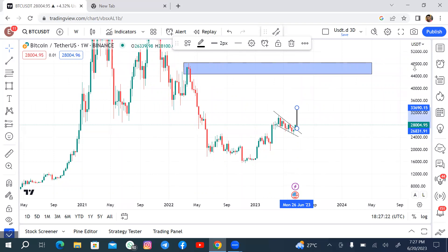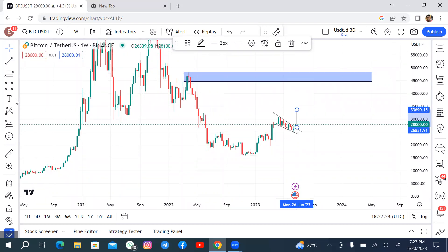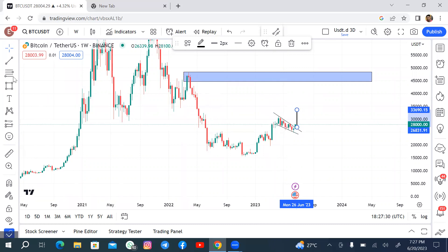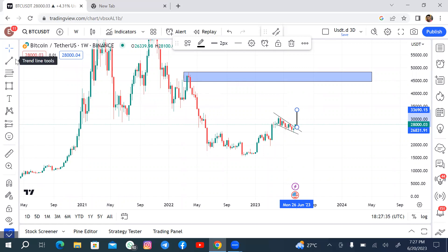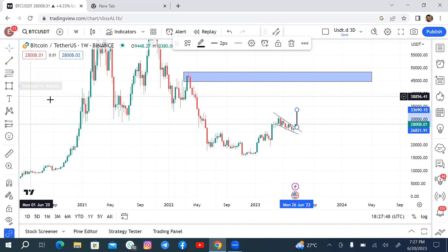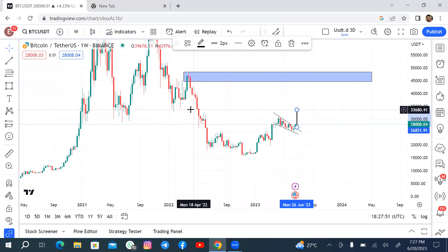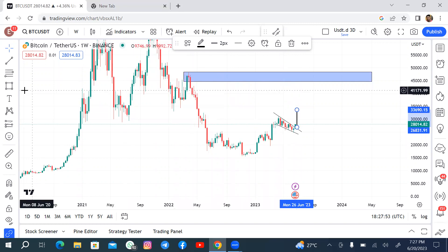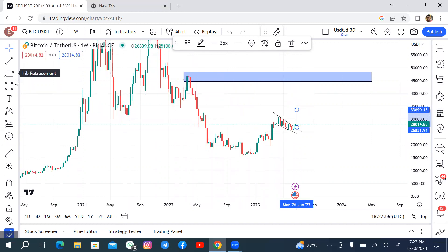You can actually trade this on Bitget using my partner link — the link is in the description of this video. Bitget is a derivative exchange where you can trade spots and futures and continuously make profits. You're going to be getting some huge bonuses when you sign up. Cheers, one love, peace out.